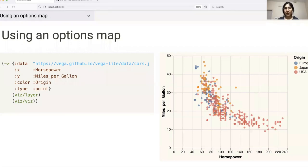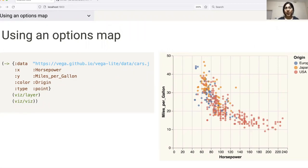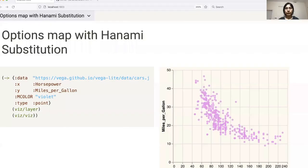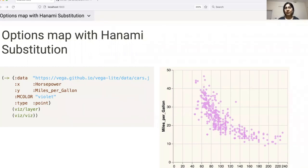Another interesting API that we have is for generating multiple layers of charts. In this example, we are passing a map with all the required key value pairs and the layers API is generating a single layer using the data. We also have the ability to pass Hanami substitutions within the map as seen in this case, where we are changing the color of the mark.